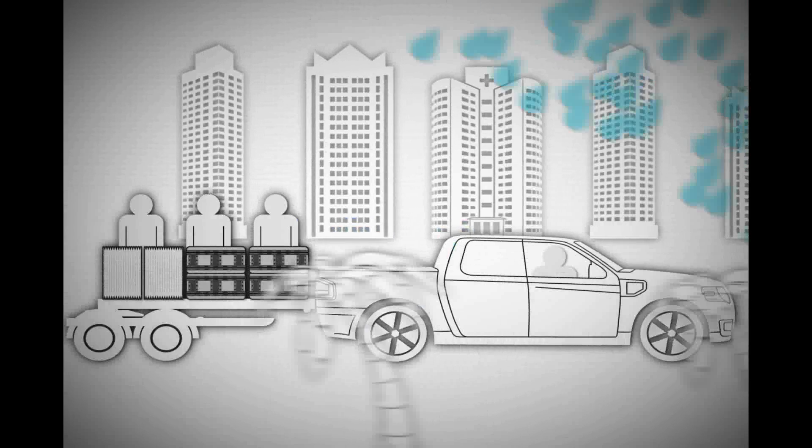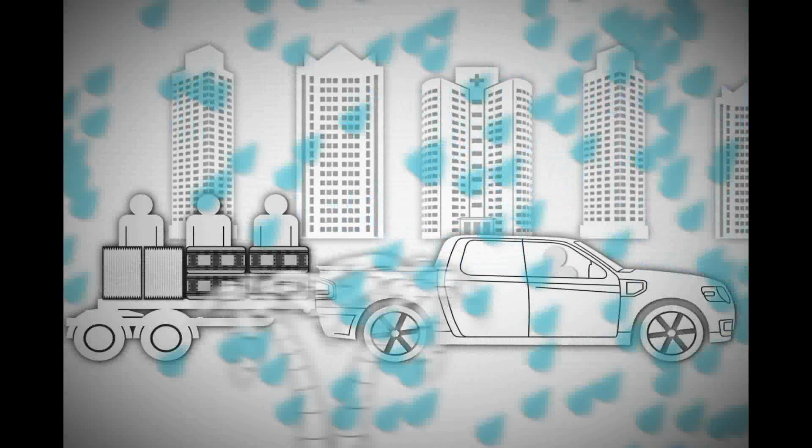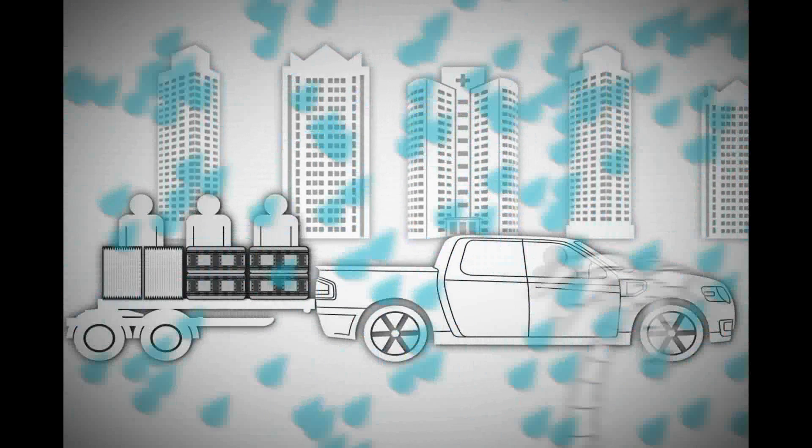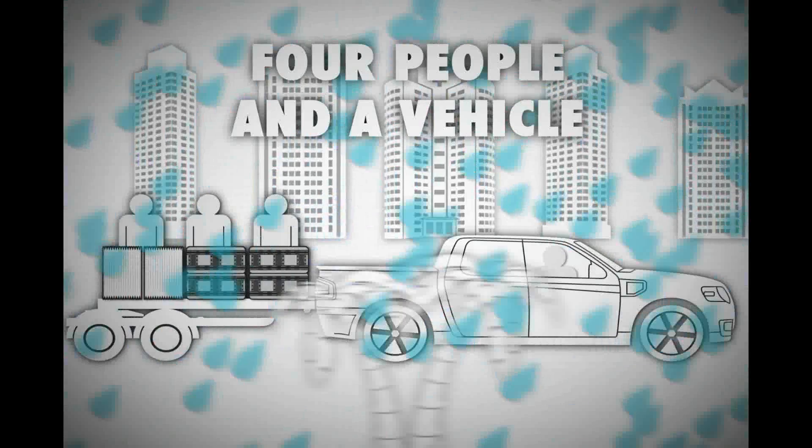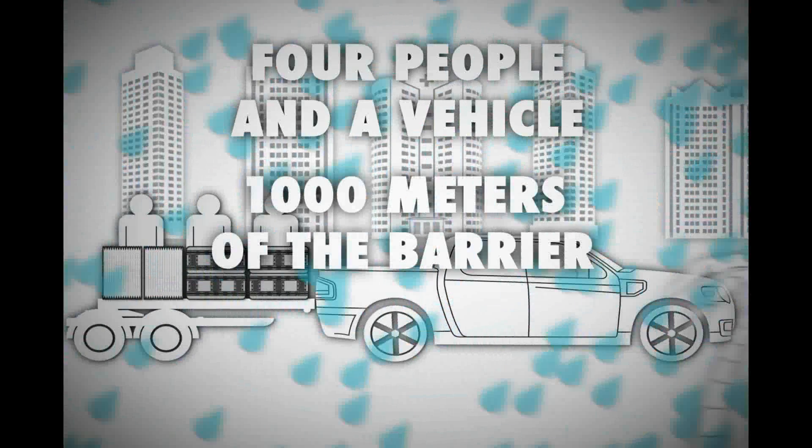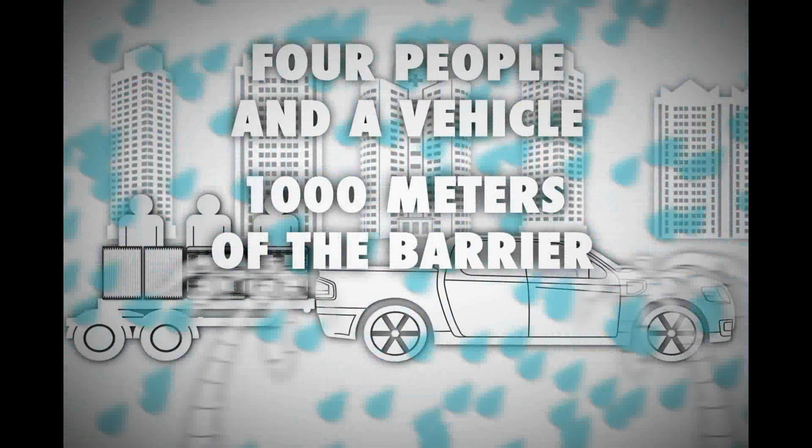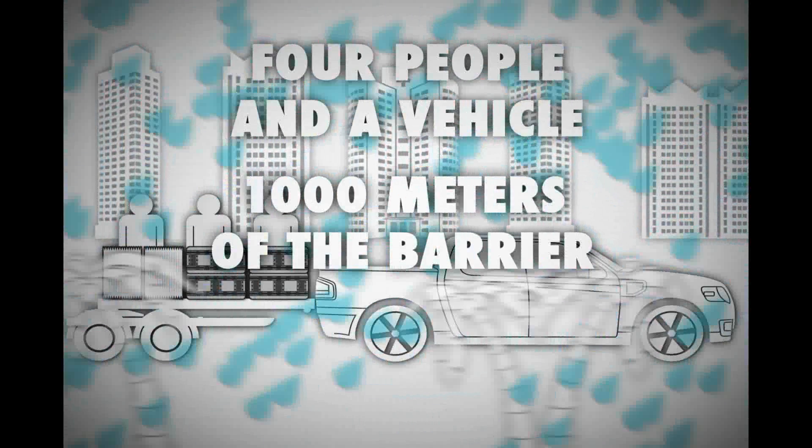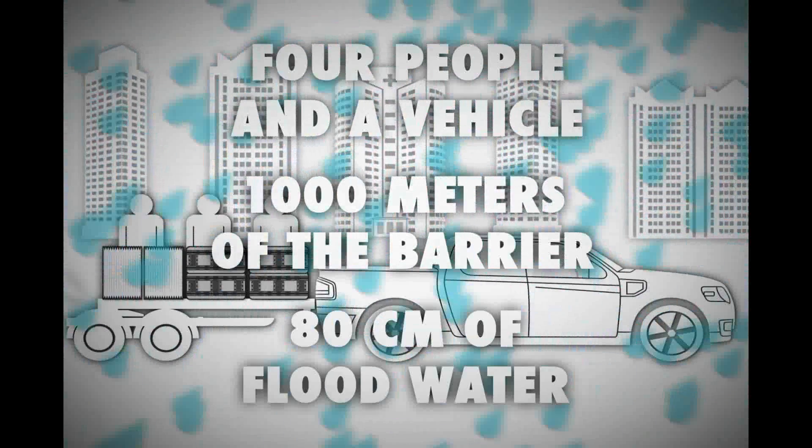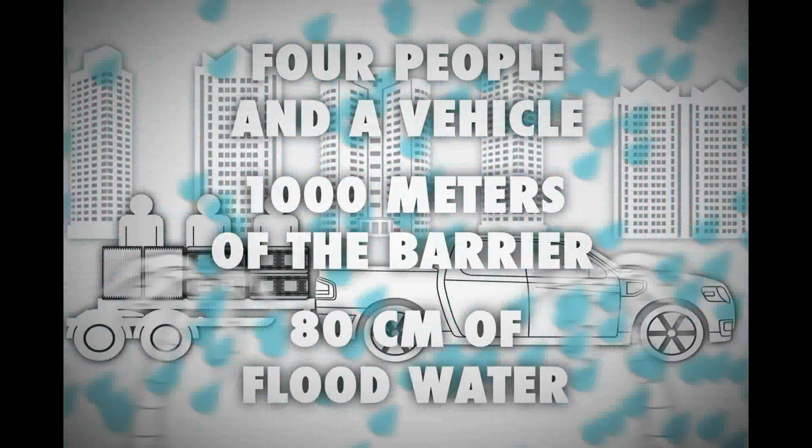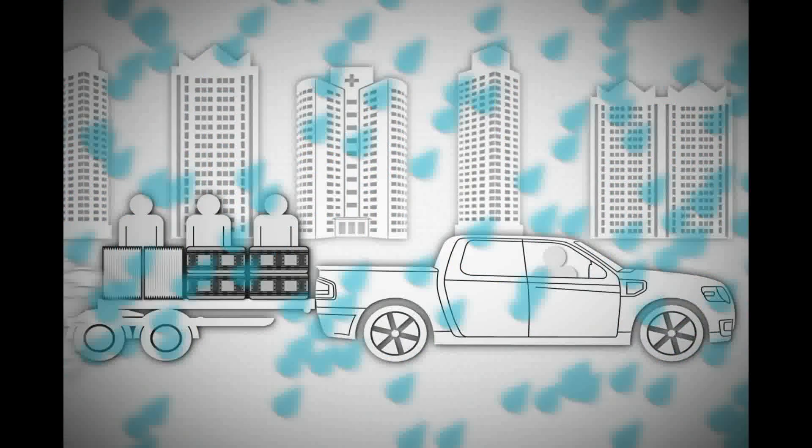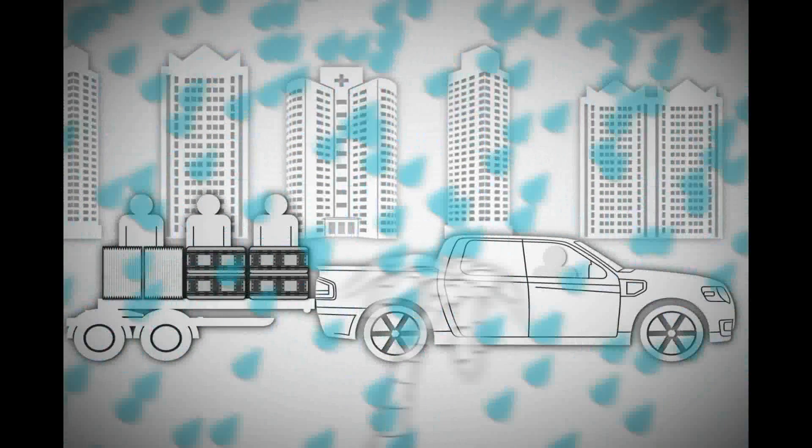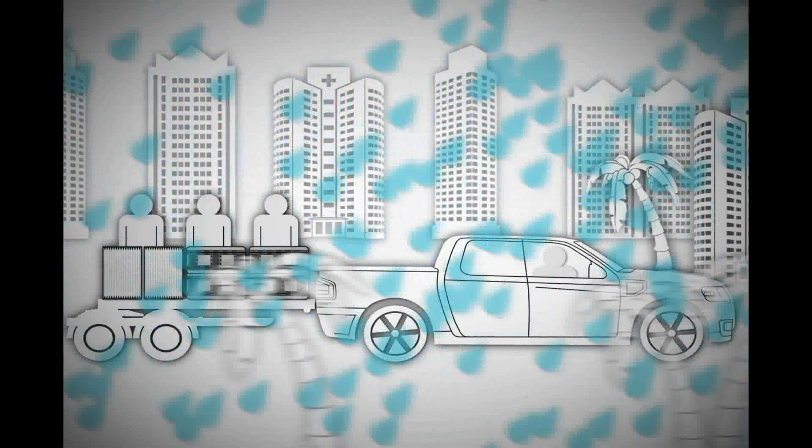Setting up the mobile flood barrier is fast. It only takes four people and a vehicle to deploy 1,000 meters of the barrier, which can resist up to 80 centimeters of flood water. No comparable solution offers the same efficiency.